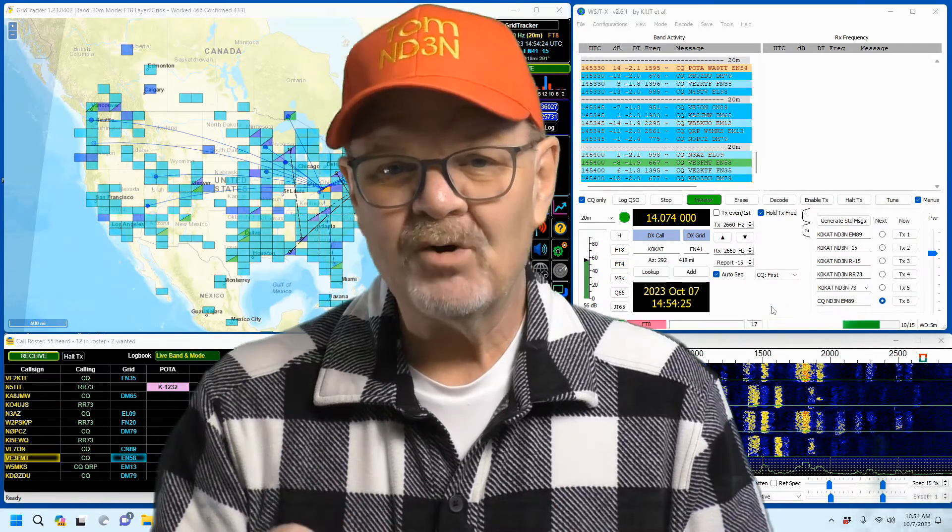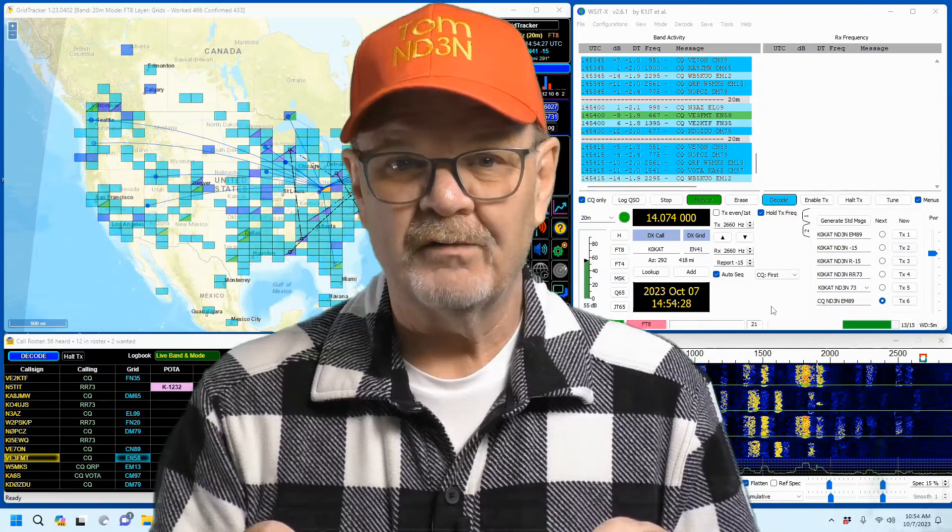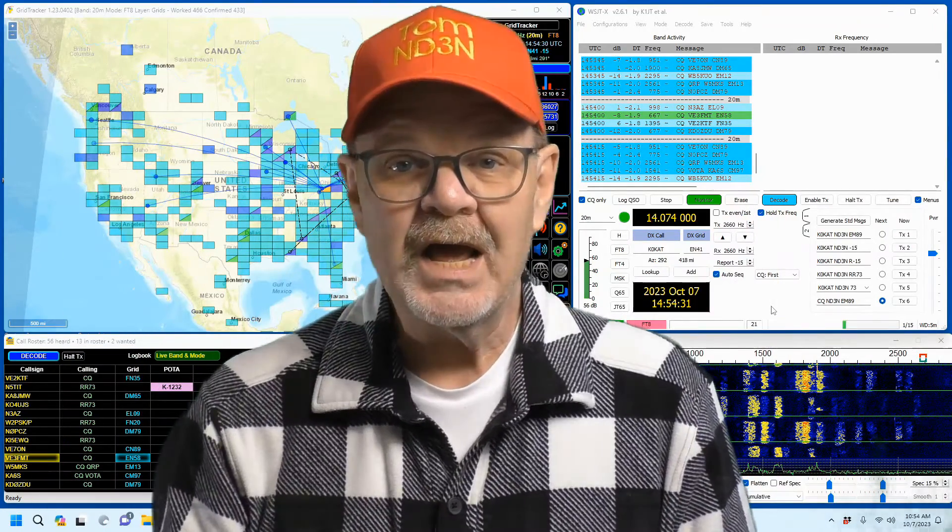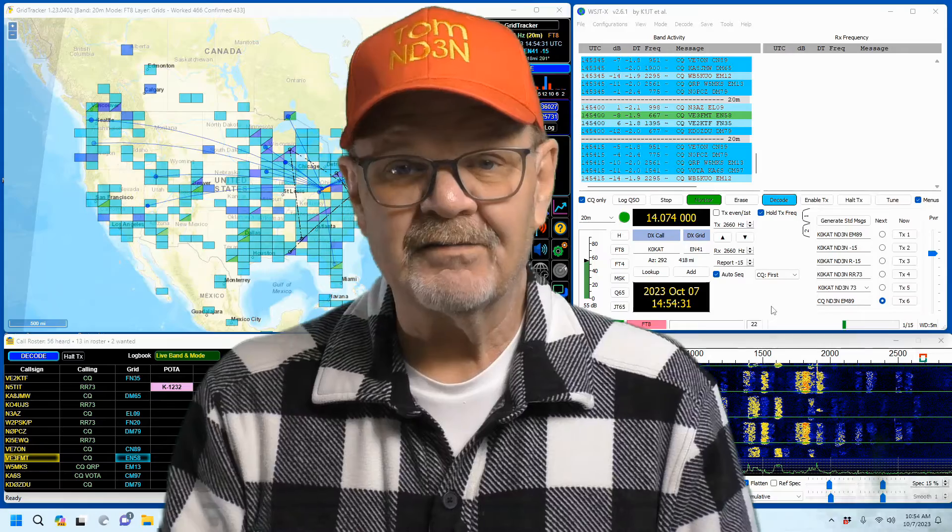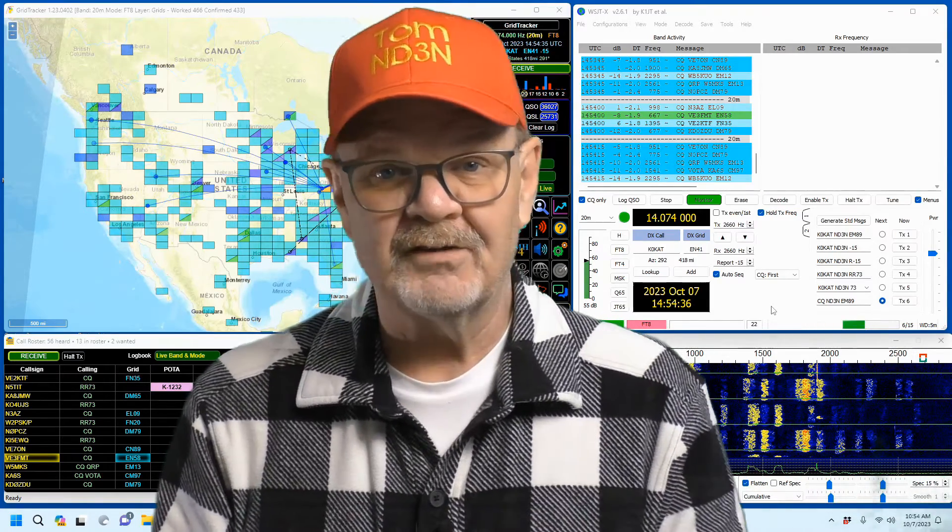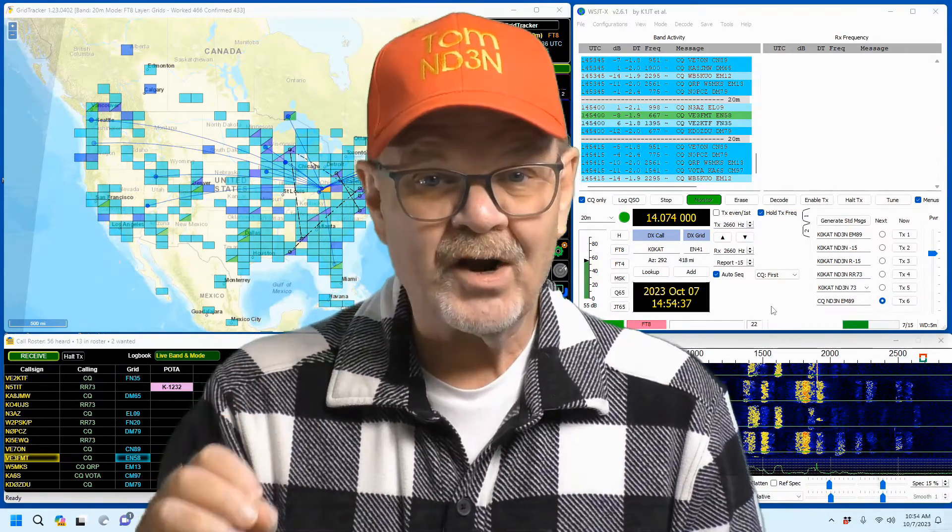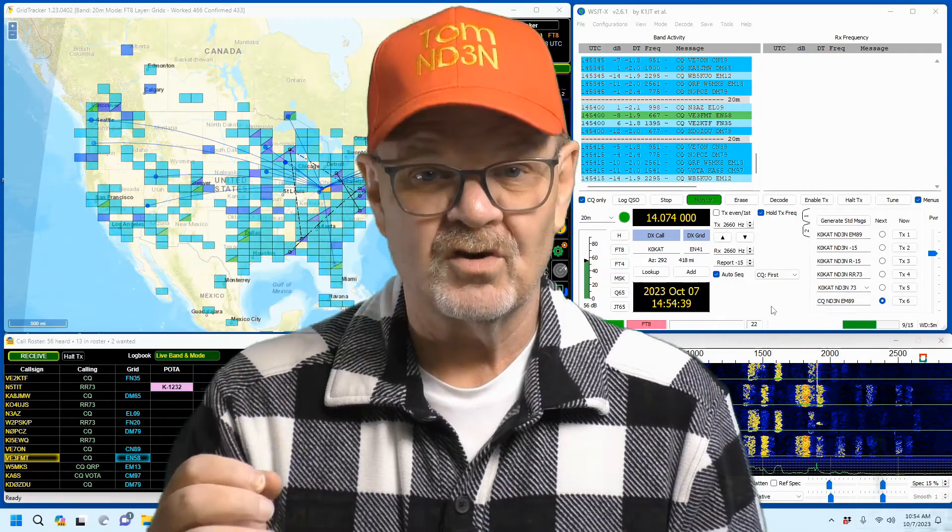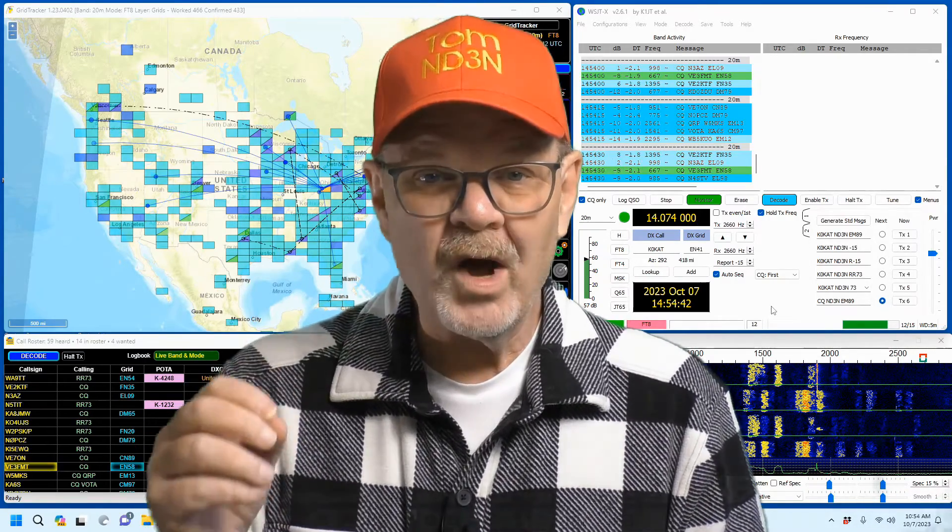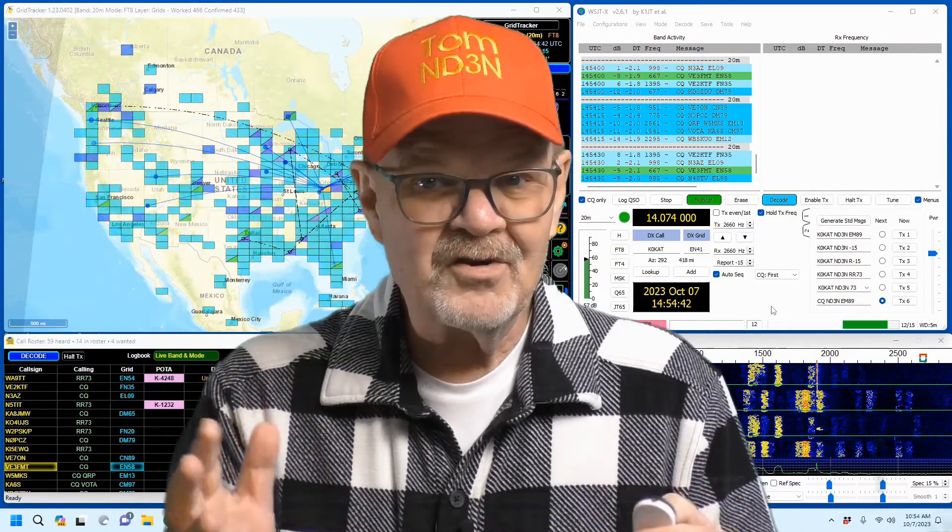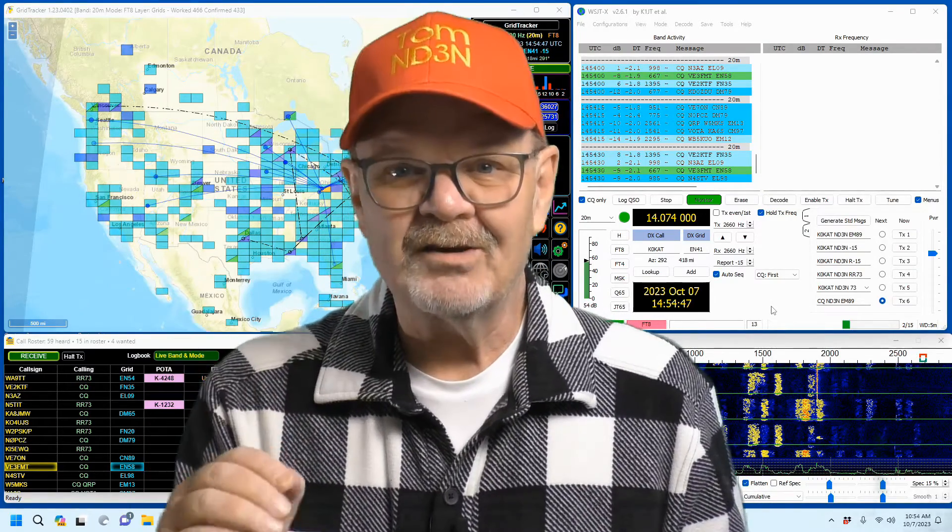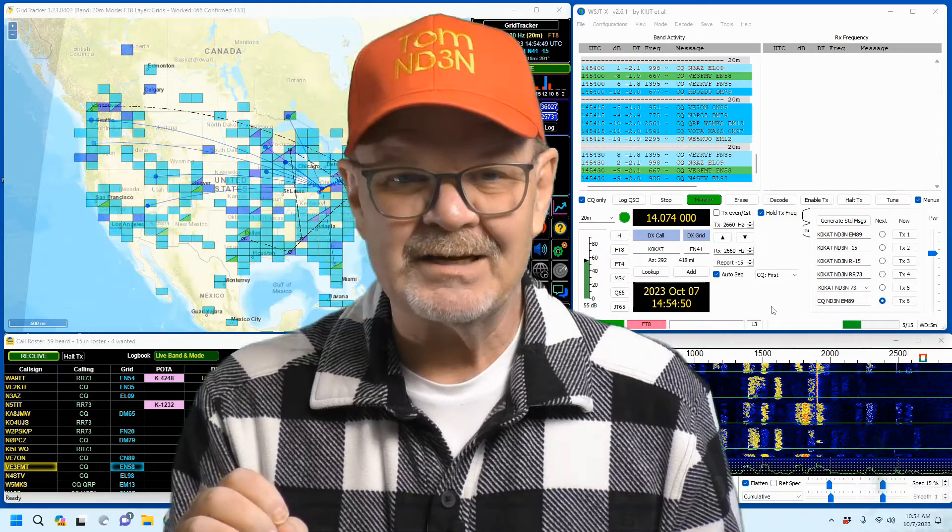Thanks for dropping in for yet another Hamshack Chat. This time I'm going to be doing a review of GridTracker, which is behind me here, and it's a companion piece of software to the WSJTX suite of digital modes. In this case, we're going to be looking at FT8.